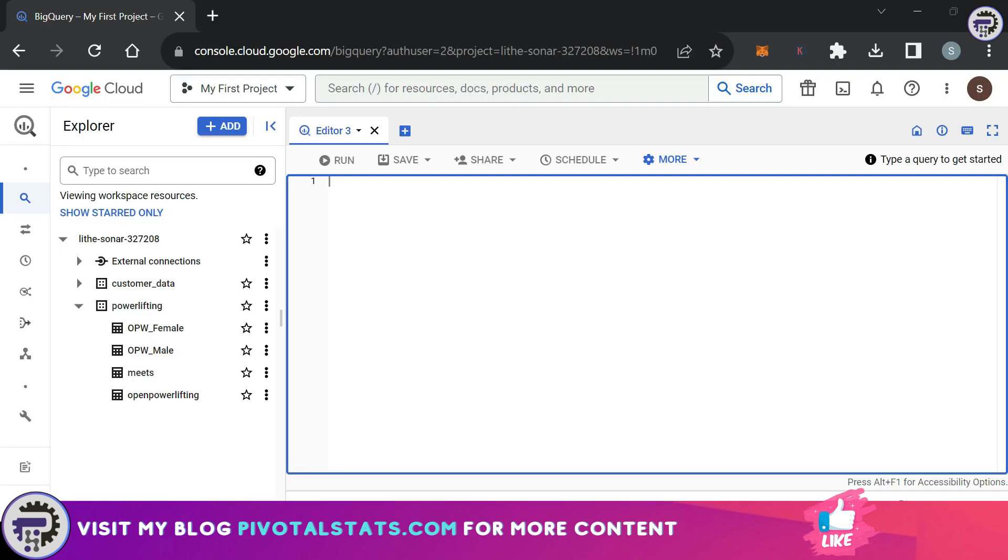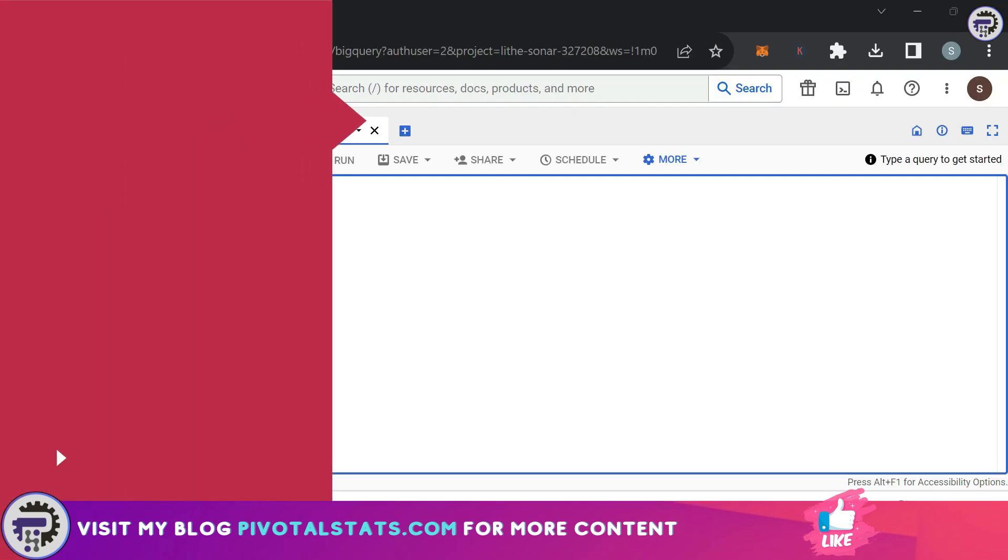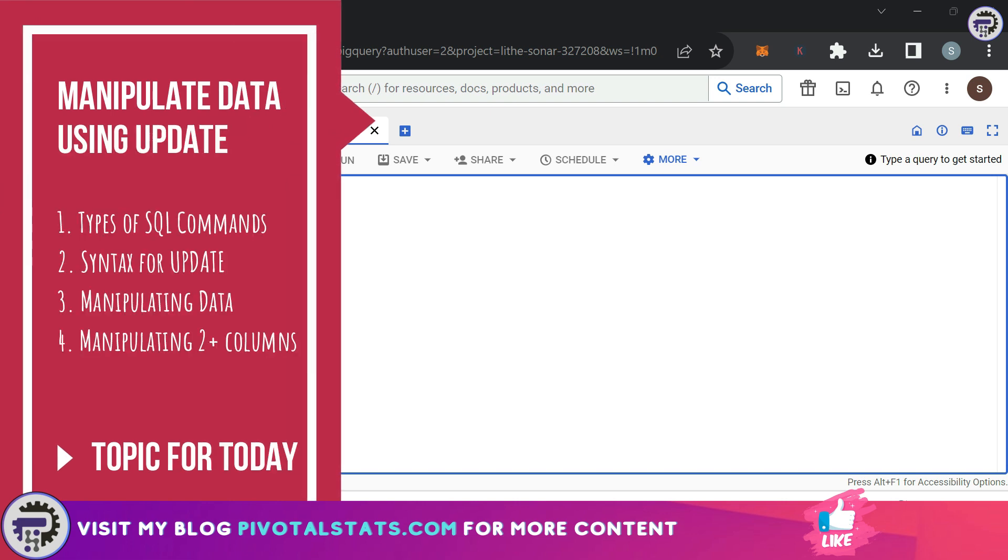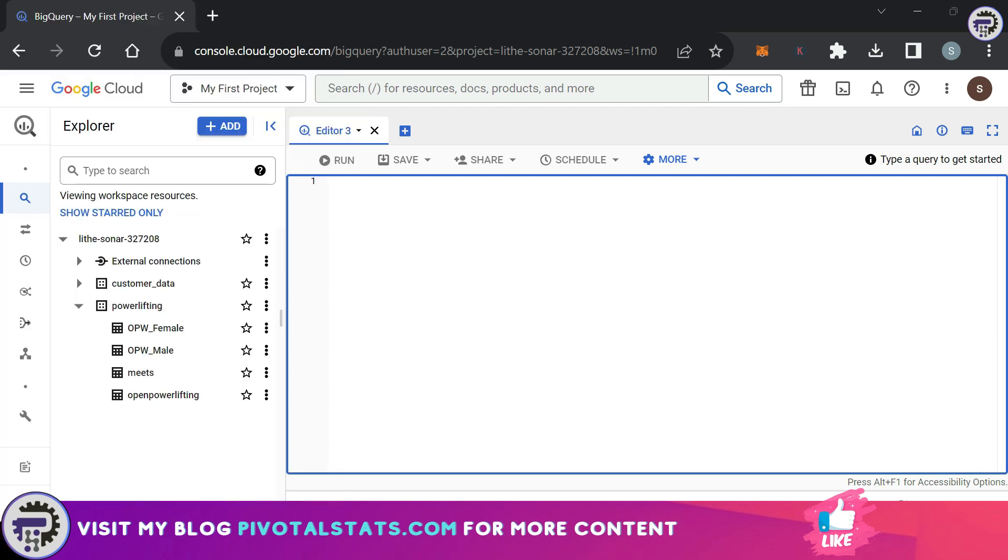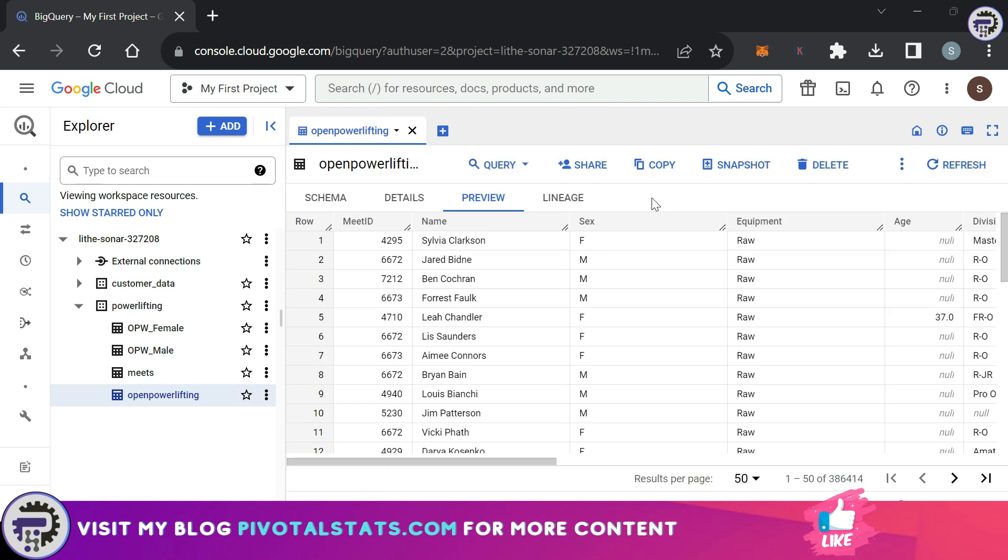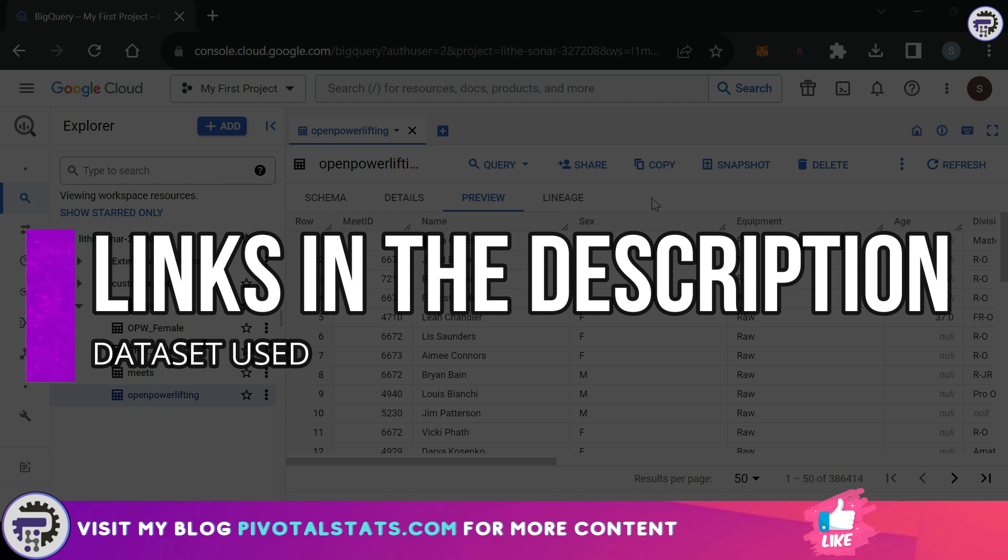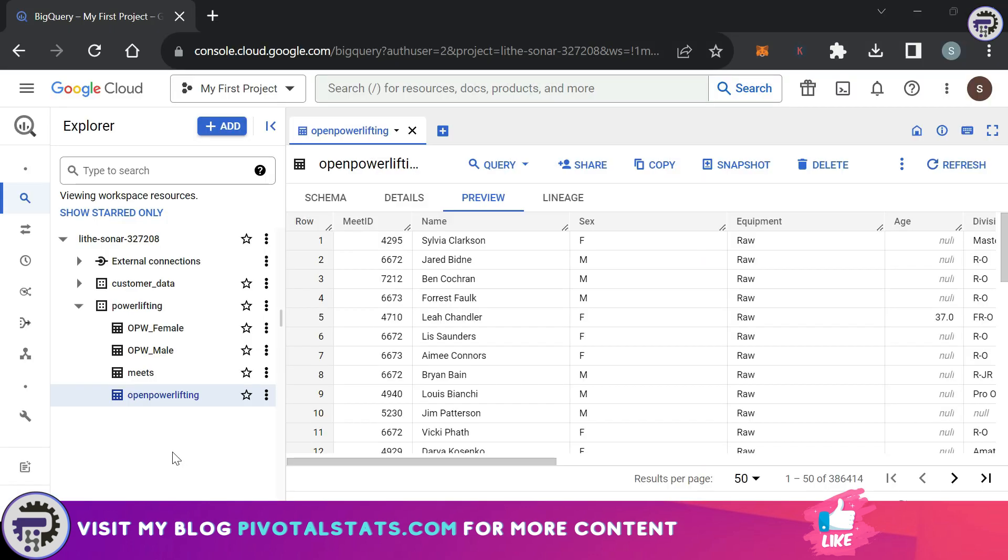Now that's out of the way, let's quickly jump into today's topic. Today we'll be covering the UPDATE statements within the DML category of SQL commands and see how you can use UPDATE statements to manipulate your tables as part of data cleaning activities. The dataset we're using today is the same Open Powerlifting dataset, and you can download the data from the link in the description.